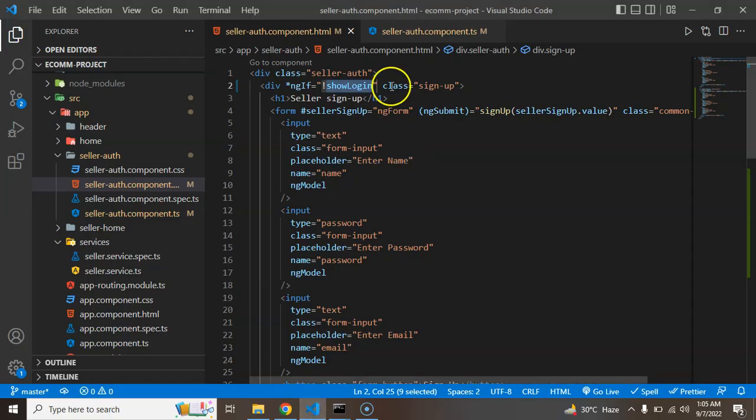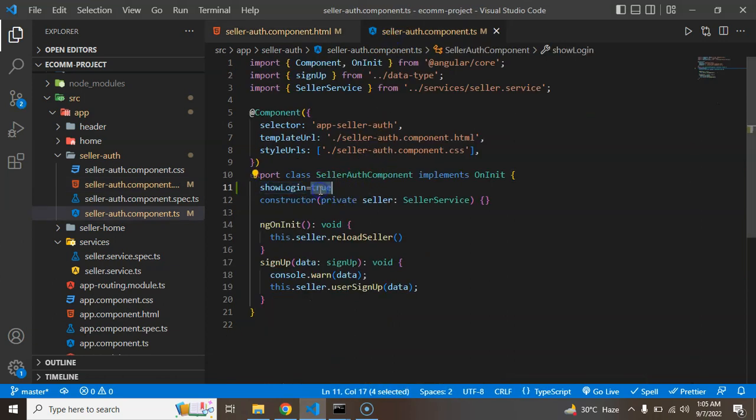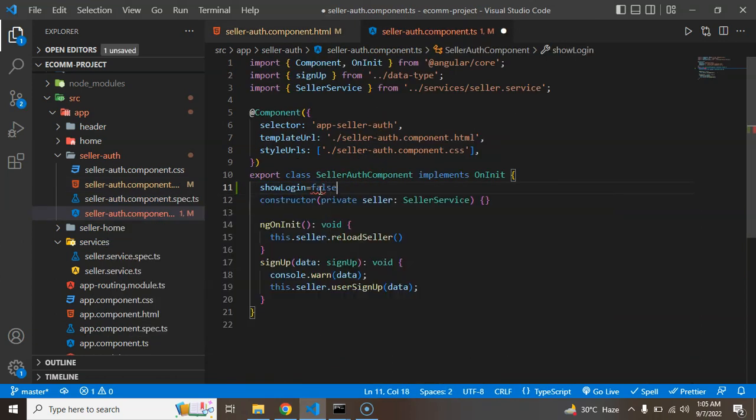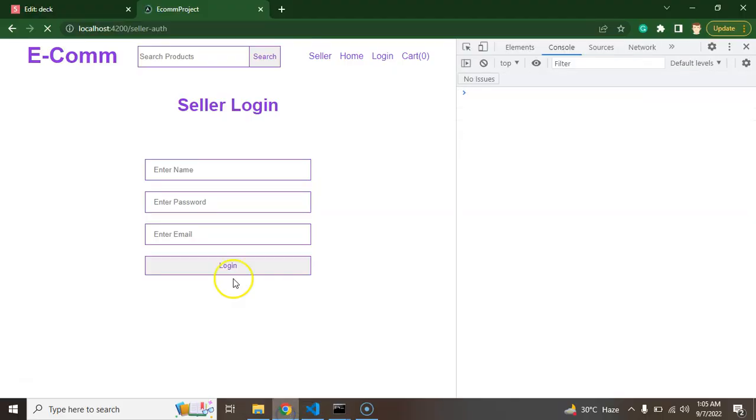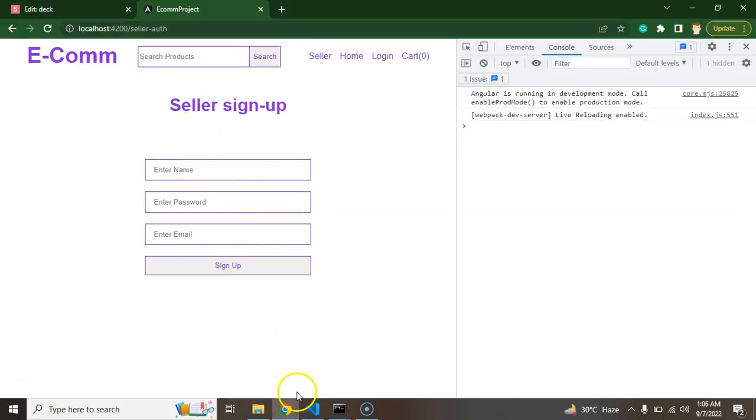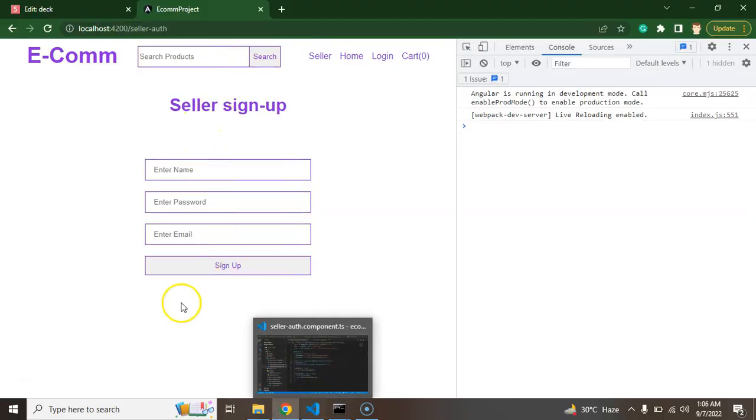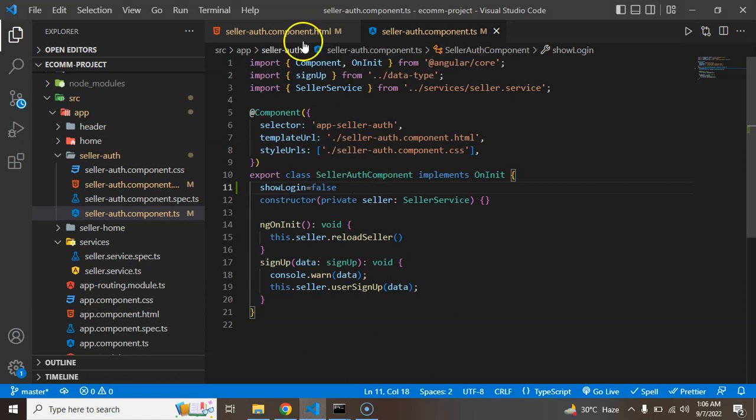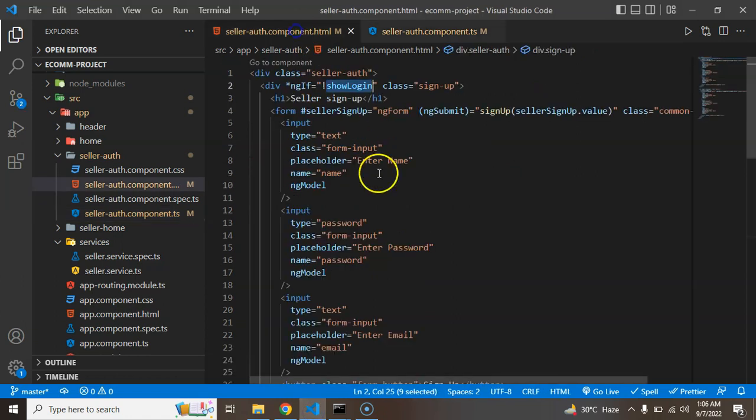So now you can see that by default we have a seller login form. So what I am just going to do, let me just change that value first for a moment like by default value is false. And now you will find that sign up option is by default there.